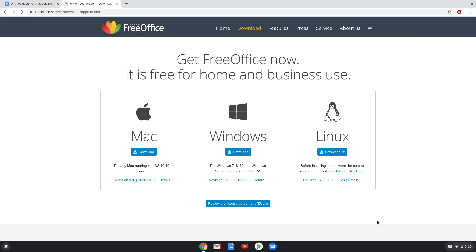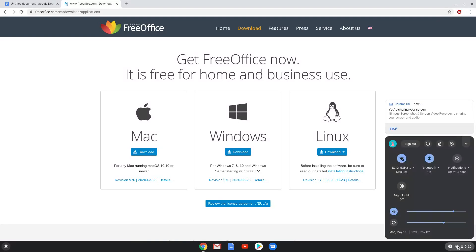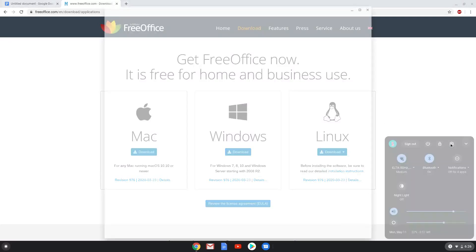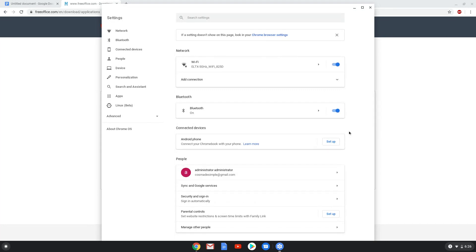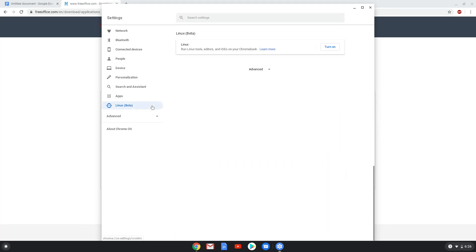Firstly we will enable Linux apps on our device. To do this we will go to our system settings and click on the Linux icon on the left panel. Now we will turn on the Linux apps.